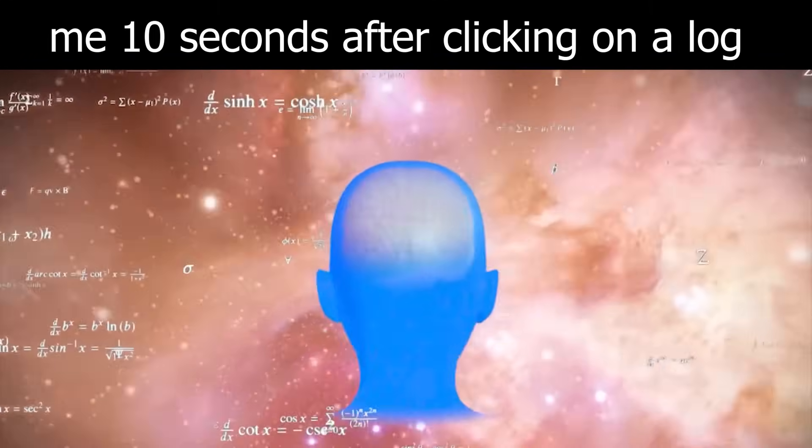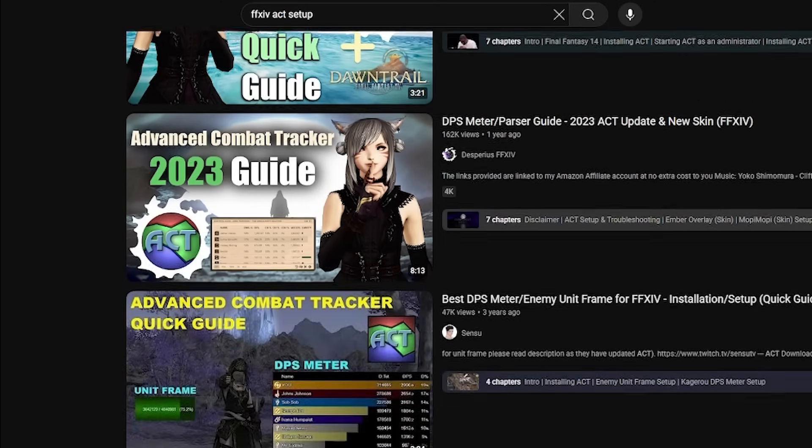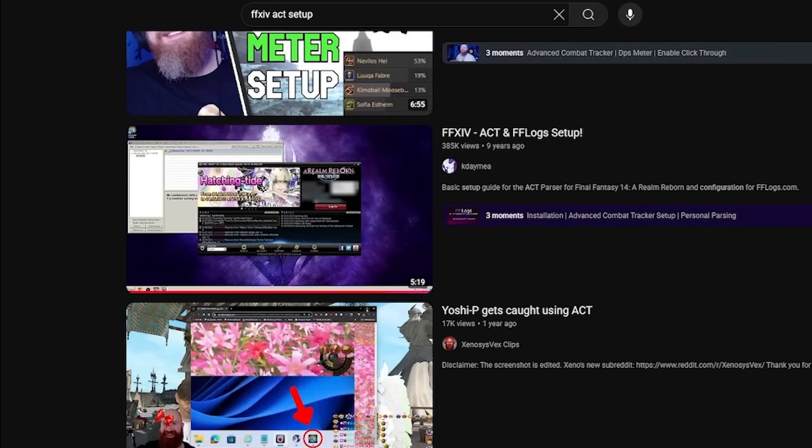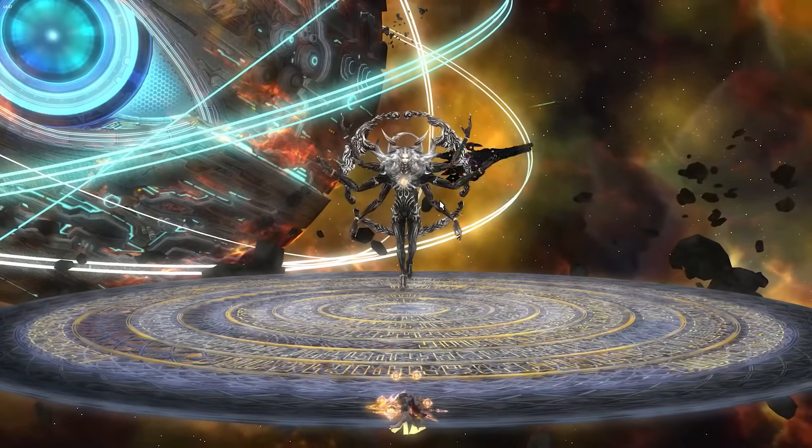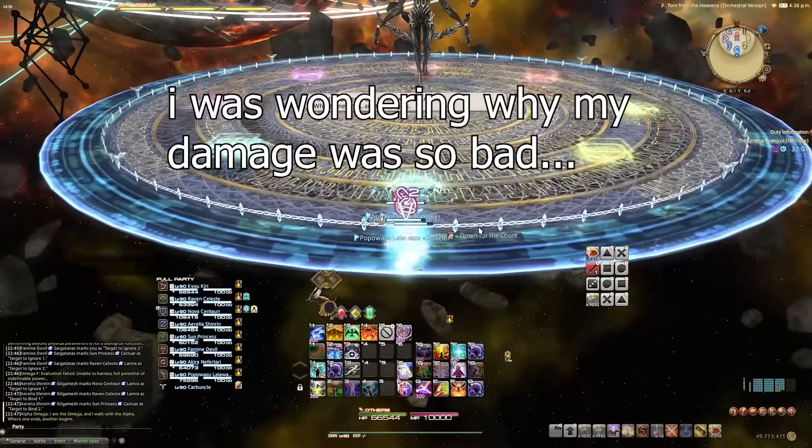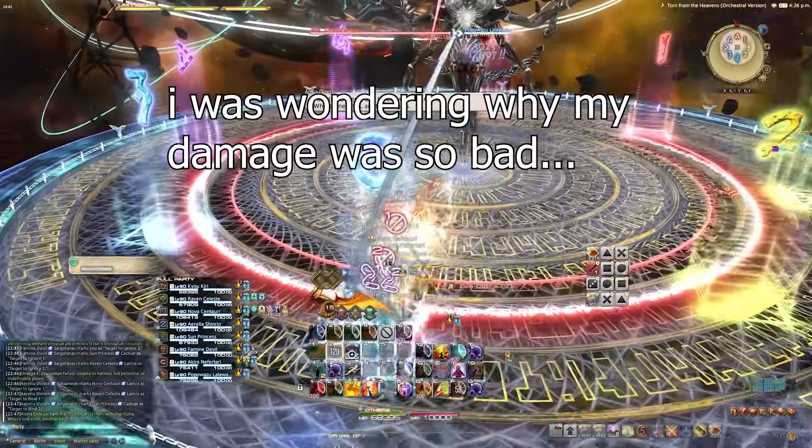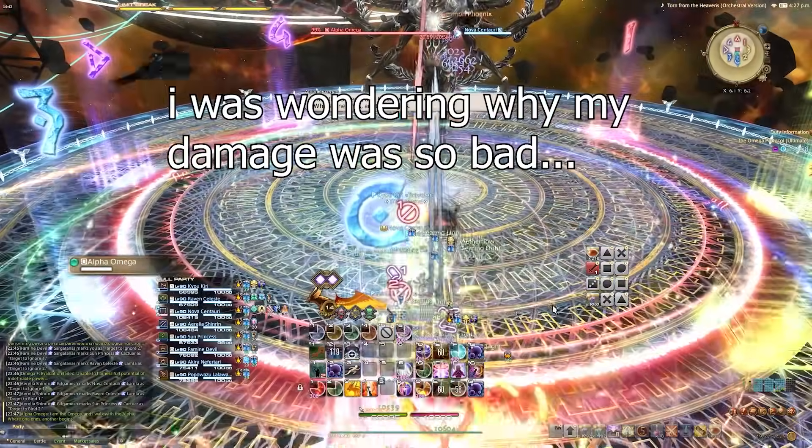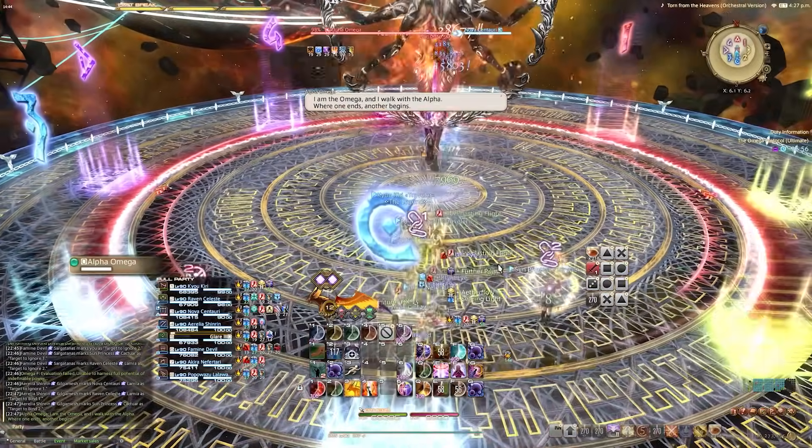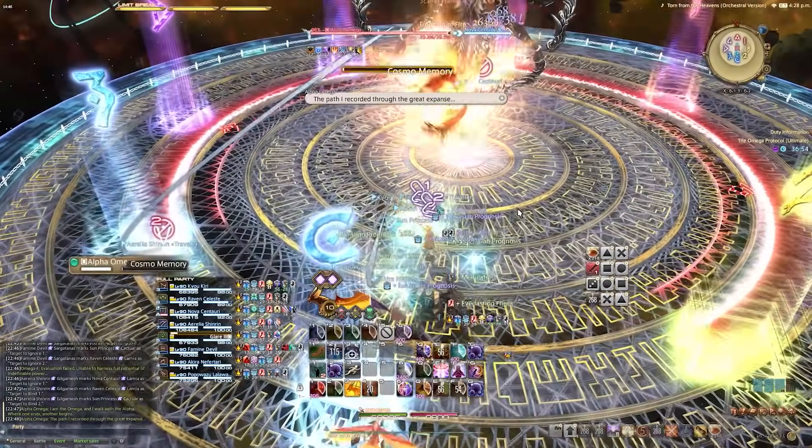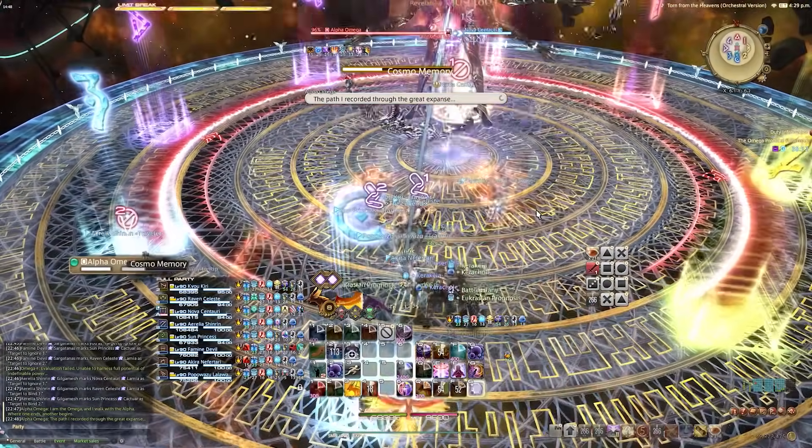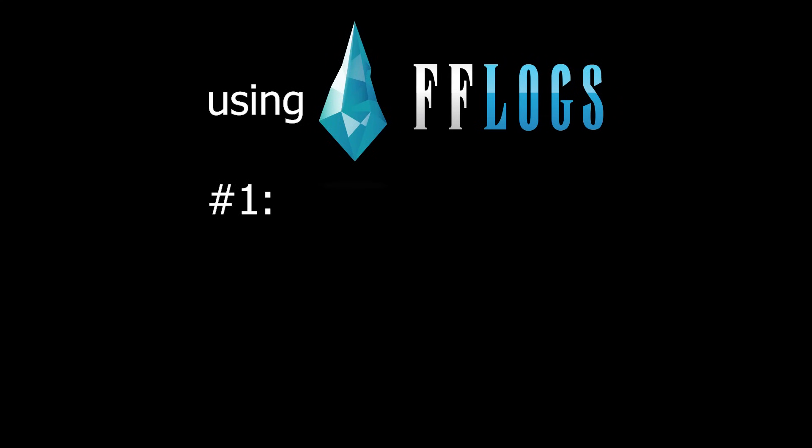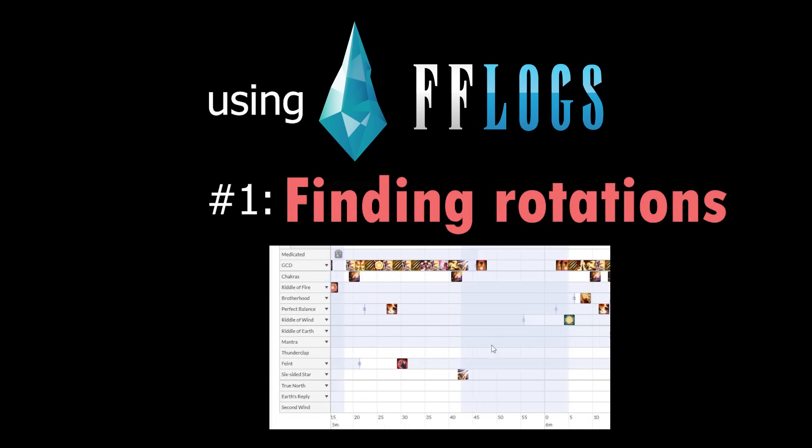So if you or someone in your group is logging and uploading them to the site, you have a lot of information at your fingertips, and if you don't know how to do that, there's a lot of ACT setup guides on YouTube and they can help you get started. Personally, I didn't know how to really read FFlogs properly until I was progging my third ultimate. So I'm going to cover all the things that I wish I knew earlier that would have made me improve a lot faster over the years. So getting into the first thing that I love using FFlogs for, finding out rotations.